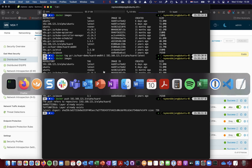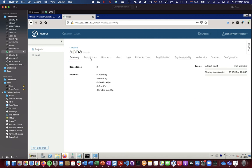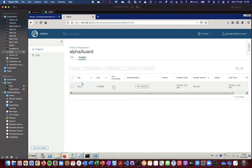So let's check that. So in Harbor I would expect a new project. Sorry, in the alpha project I would expect a new repository, as you can see here. And clicking on that repository I can find the latest tag, and I can also find a pull command.